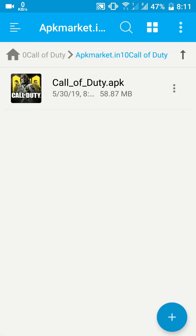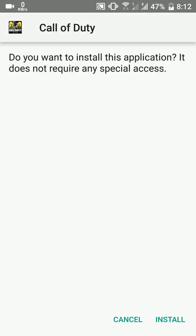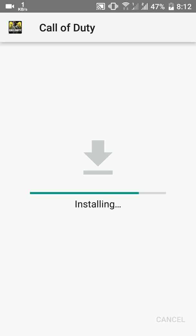After pasting the folder, go back to the extracted folder and open the COD 4 Mobile APK file and install it. After the installation is complete, select Done.